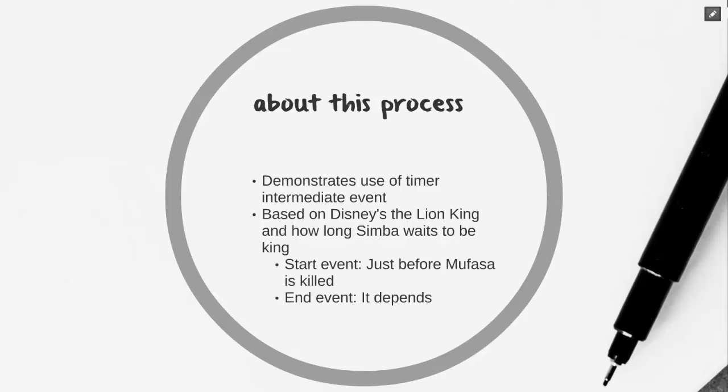Our start event today is going to be just before Mufasa is killed. And our end event, well, it's going to depend on what choices we make. Let's take a look at our process.